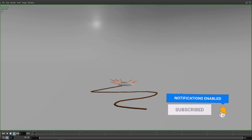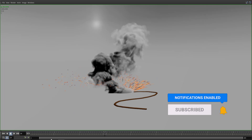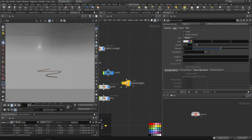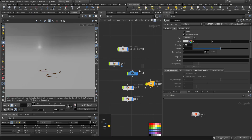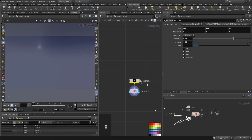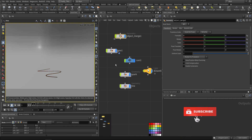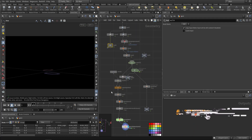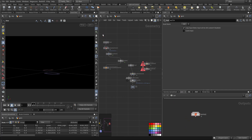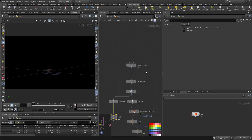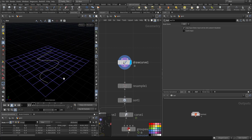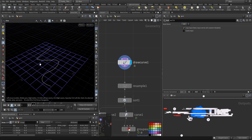This is the effect. We have a distant light, a camera, and a backdrop. This is where the setup is — I was trying a couple of ideas. First, we draw a line, a curve.